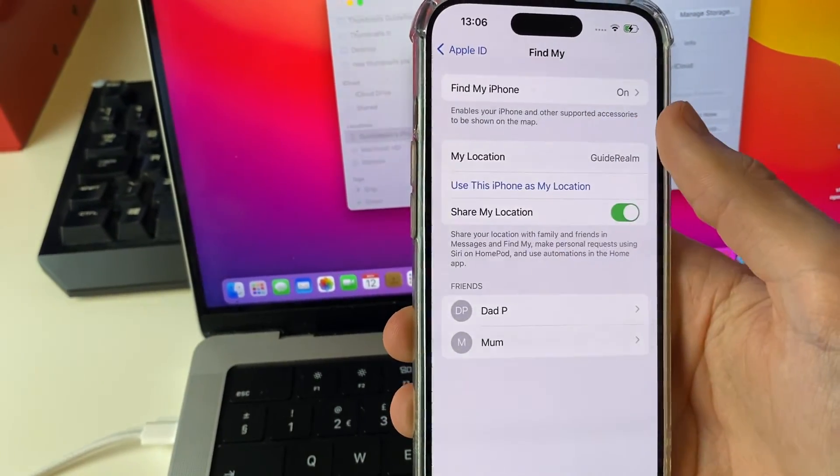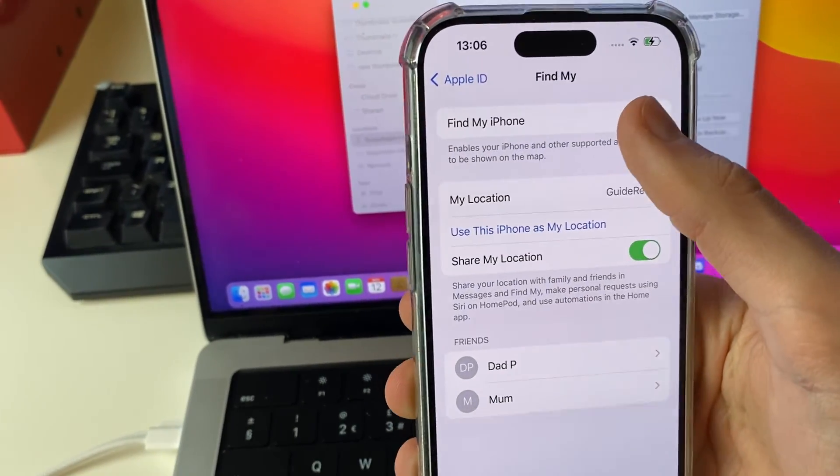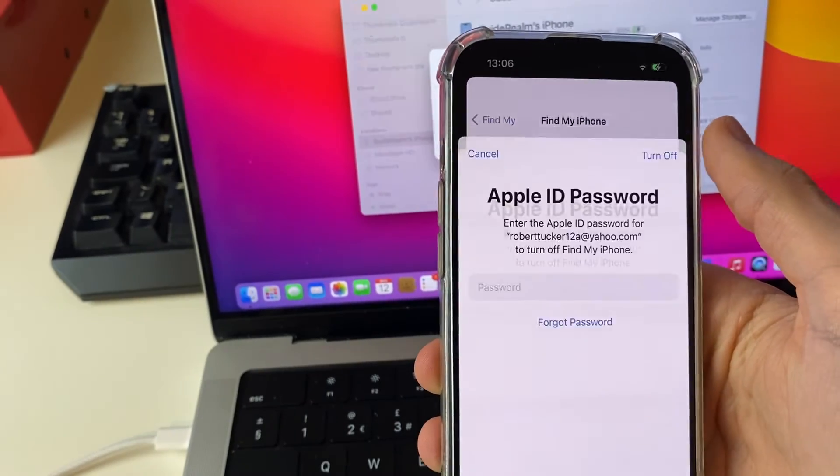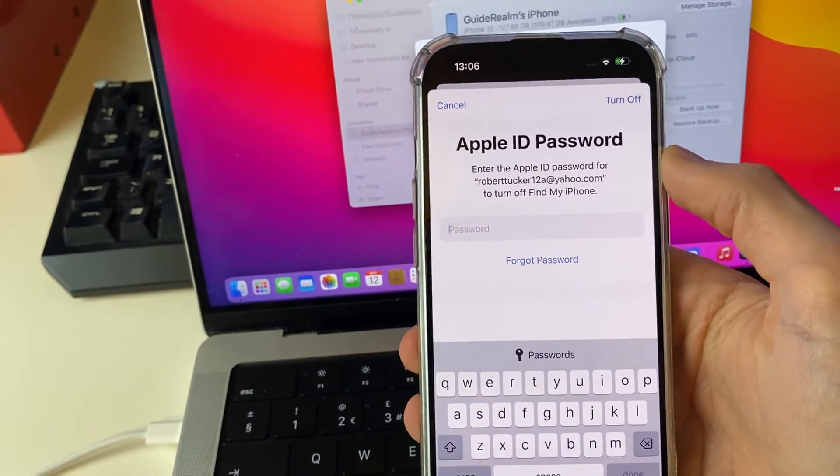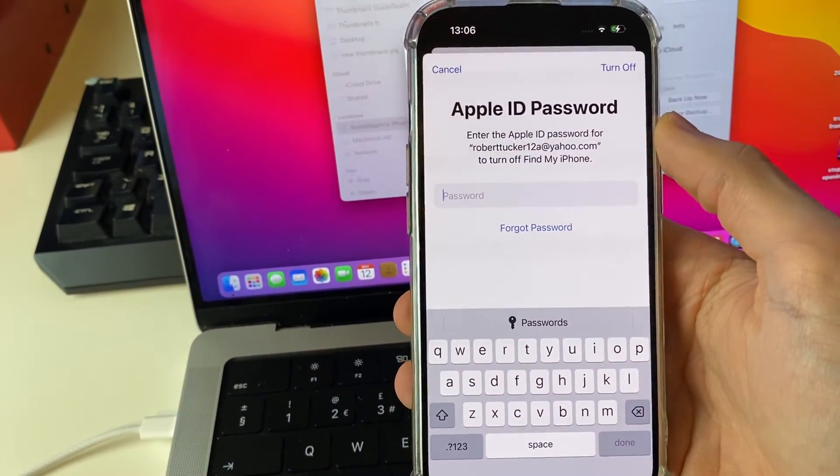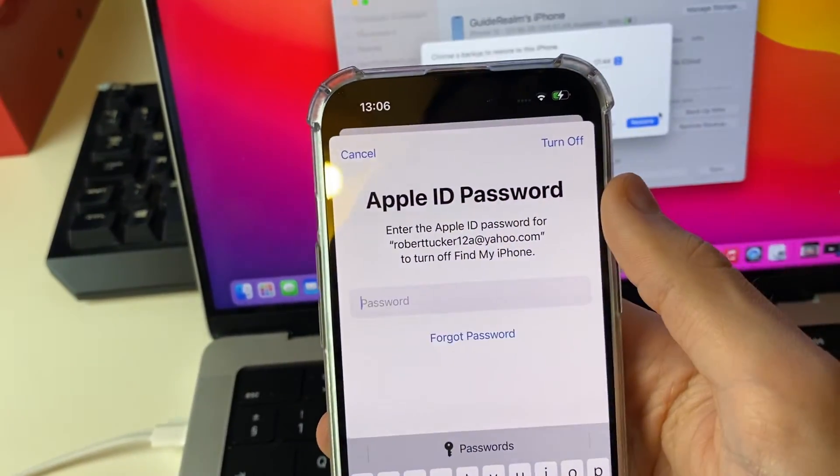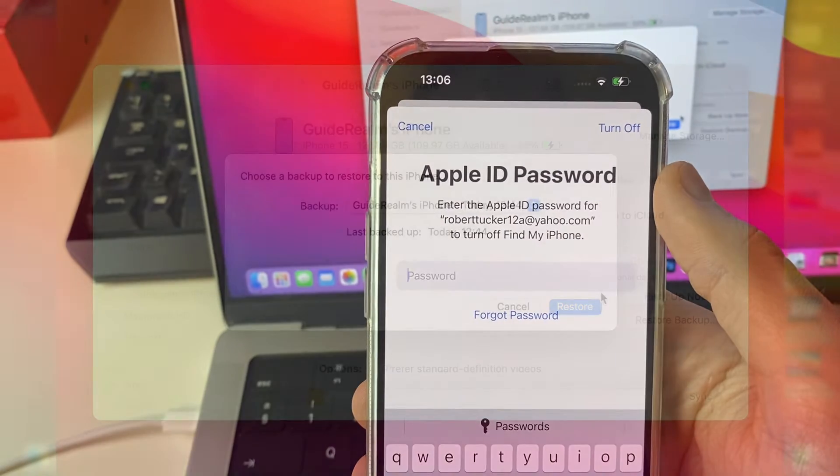So click on Find My, then click on Find My iPhone at the top, and then switch it off like so. You will need to enter your Apple ID password, and then click on Turn Off at the top.